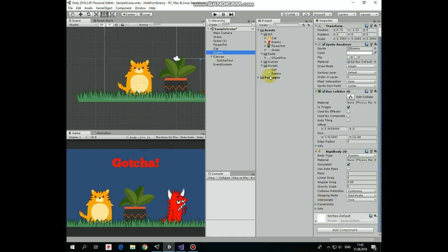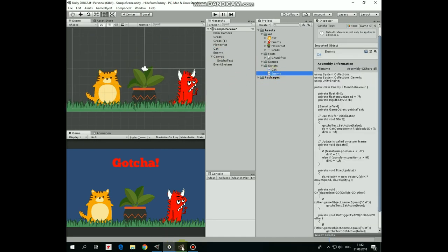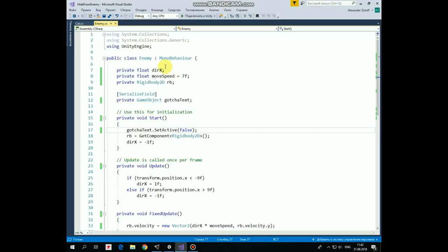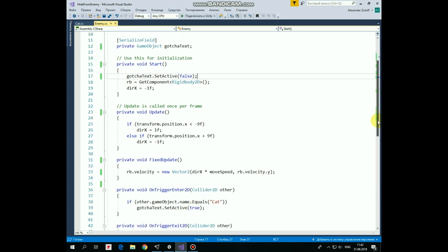Next script is enemy script. It's simpler than cat's one. Here we have Rigidbody, DirectionX and moveSpeed variables as well that help enemy to move left and right from one side of the screen to another. And here we have a reference to gotchaTextGameObject which we will disable and enable if enemy collides with the cat. In start method we turn gotcha sign off, get Rigidbody component and set DirectionX to negative 1 so enemy walks to the left initially.